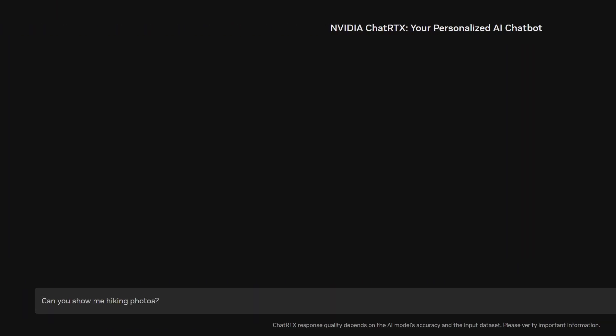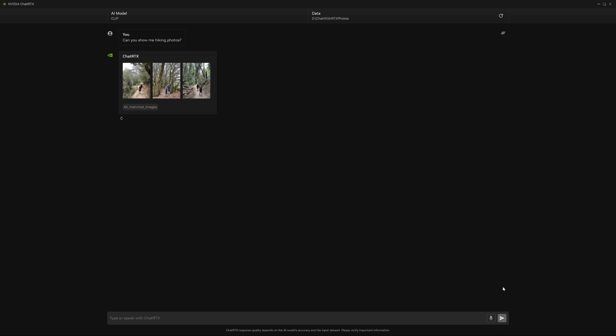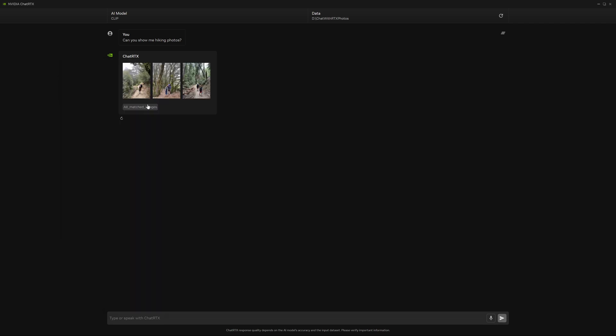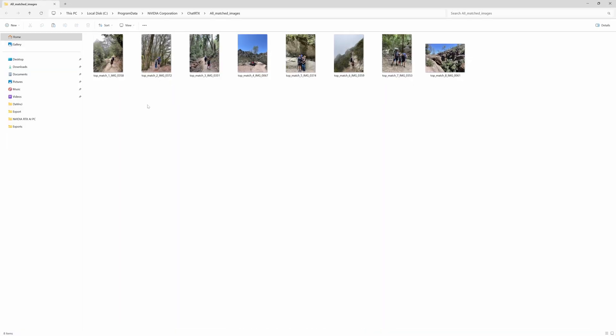ChatRTX will show some of the images related to hiking and link to a folder containing the rest that it found.